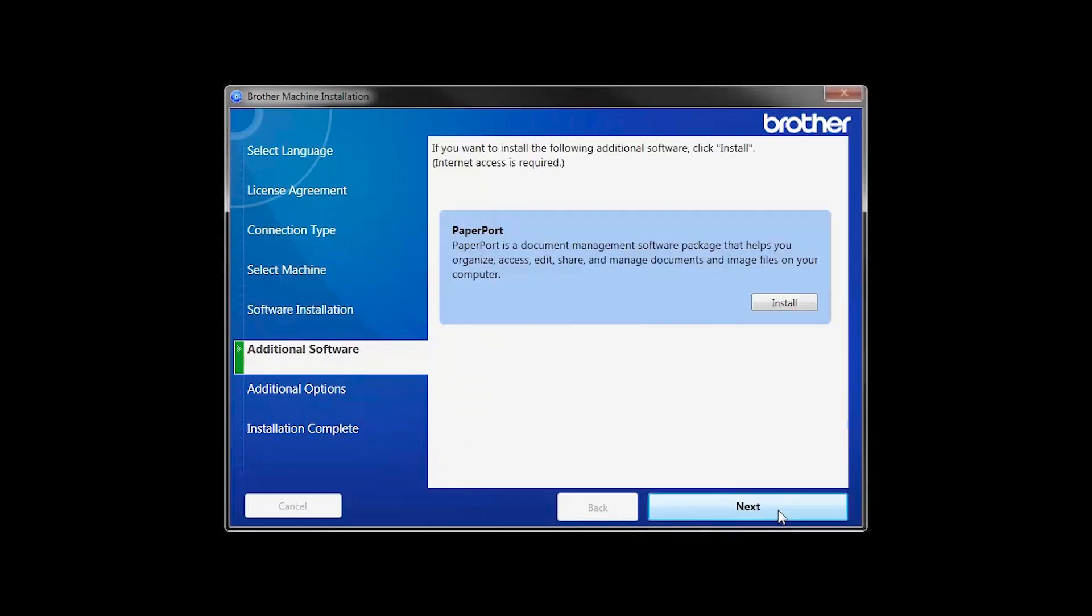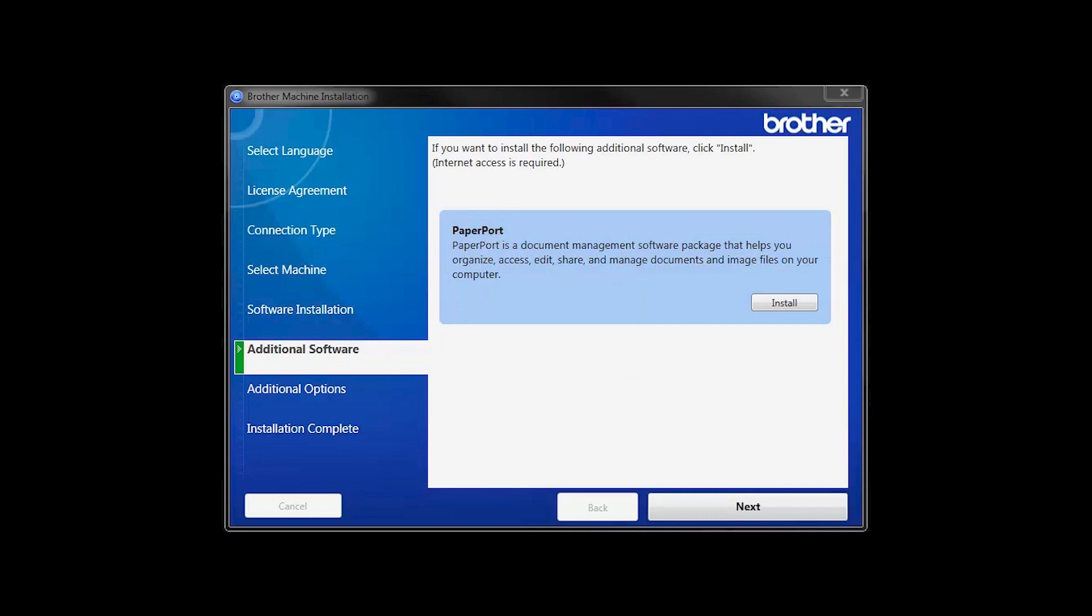If your model supports scanning, you'll be prompted to install PaperPort. Click Install. Once PaperPort is installed, click Next.